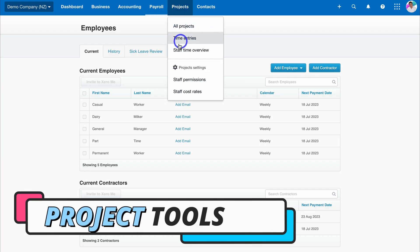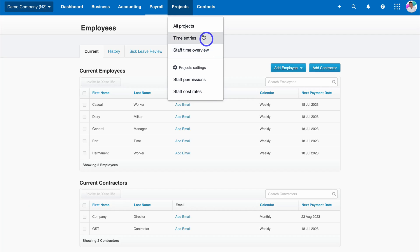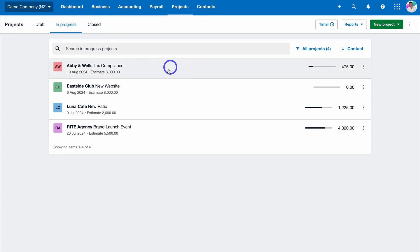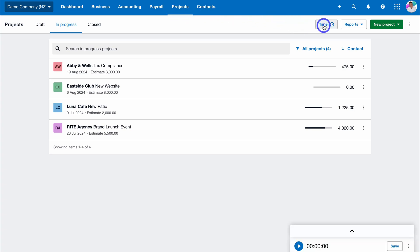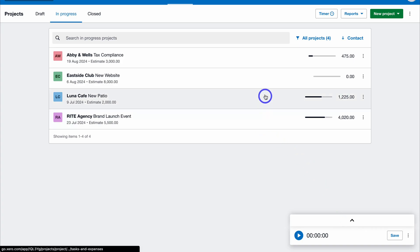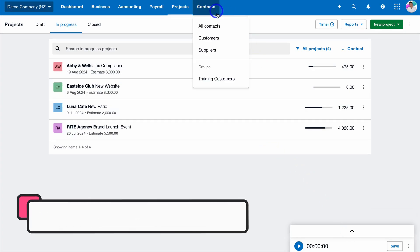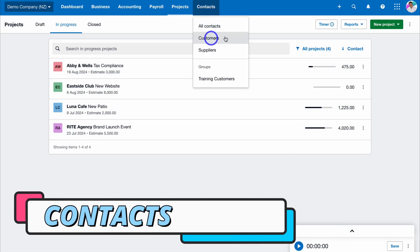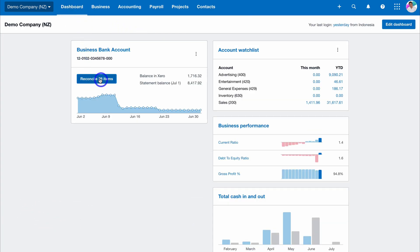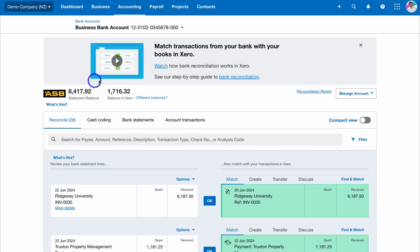Navigate over to Projects — here you can view all your projects and time entries, as well as a staff time overview. You can manage different types of projects: draft, in progress, and closed. Most likely you'll be using different software to manage your projects, but Xero also offers a basic time tracking solution with a timer. Under Contacts you can manage all your different contacts, customers, and suppliers.